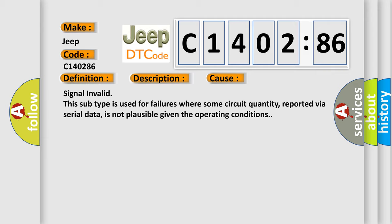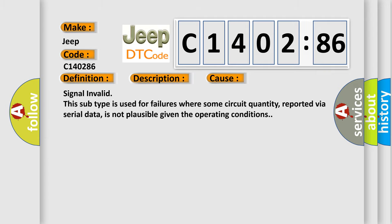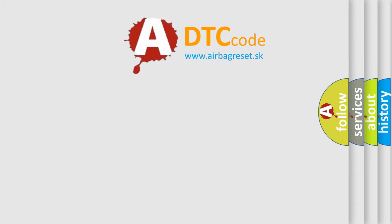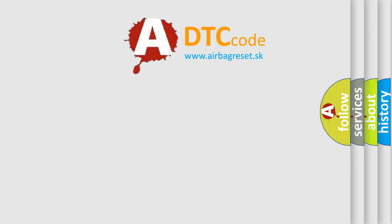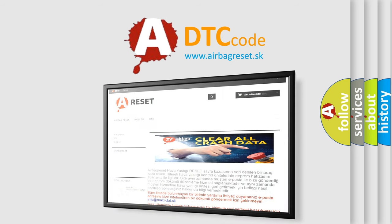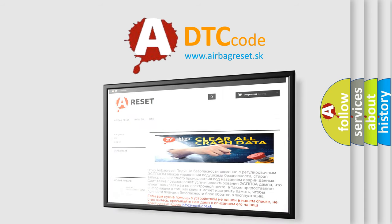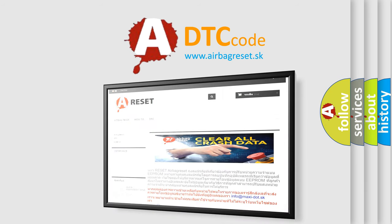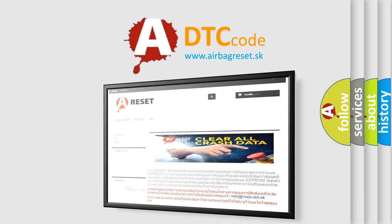The airbag reset website aims to provide information in 52 languages. Thank you for your attention and stay tuned for the next video.